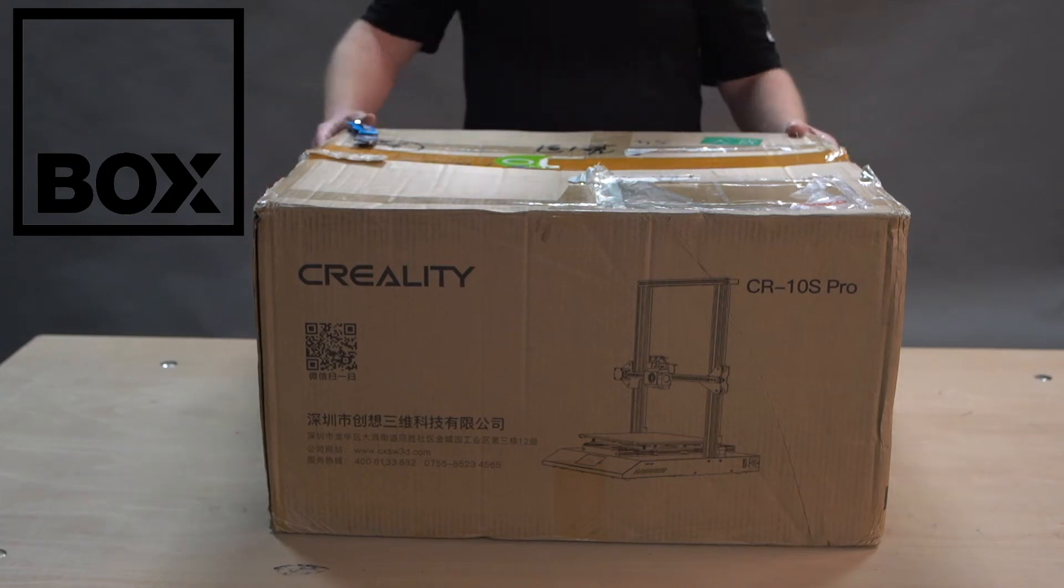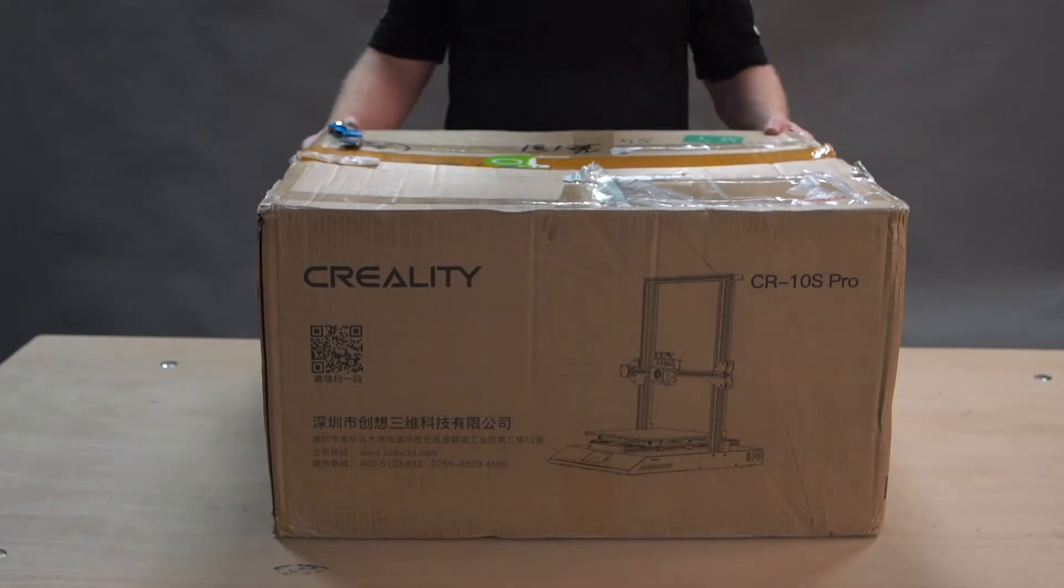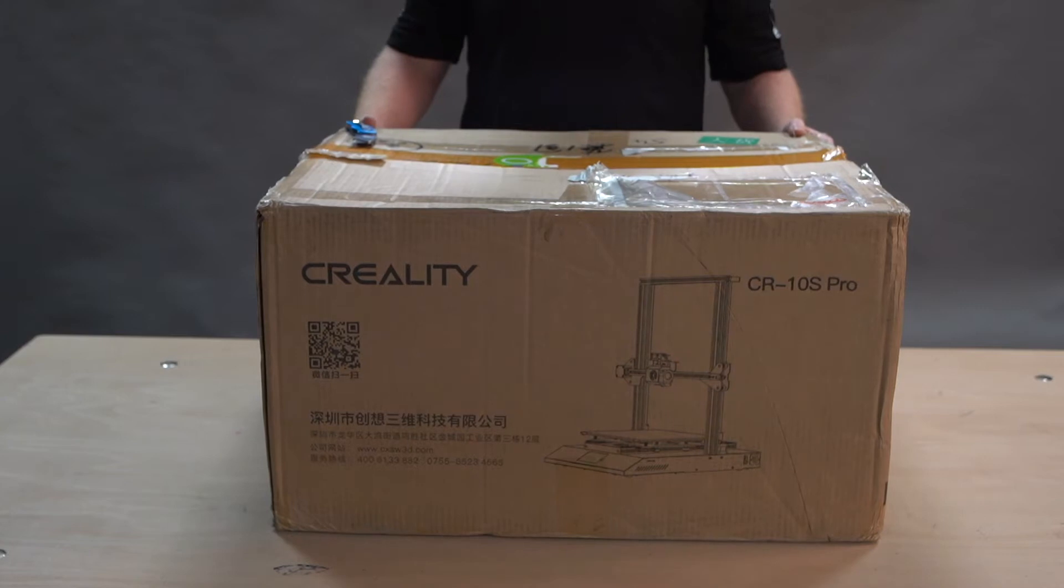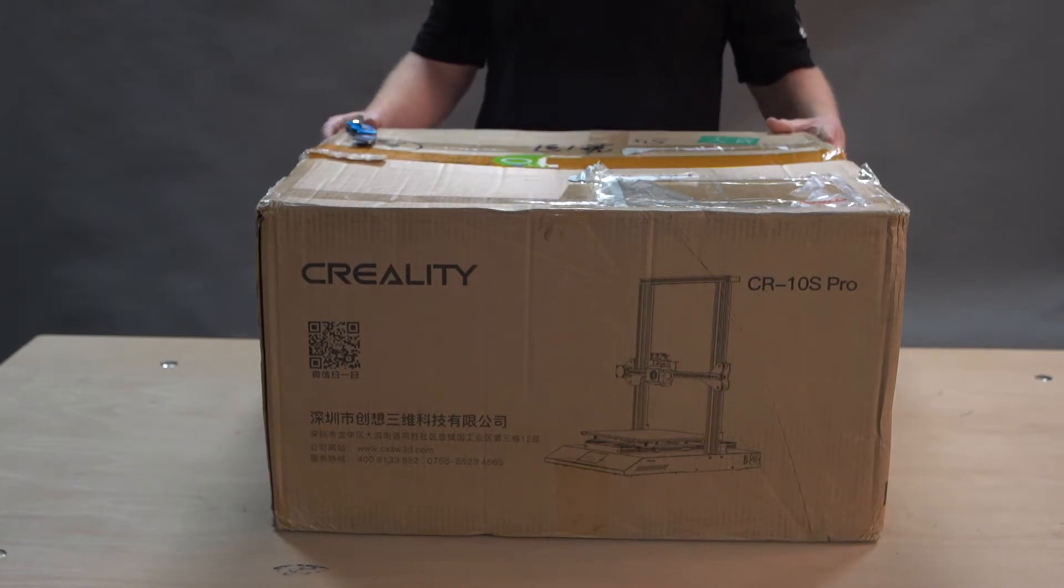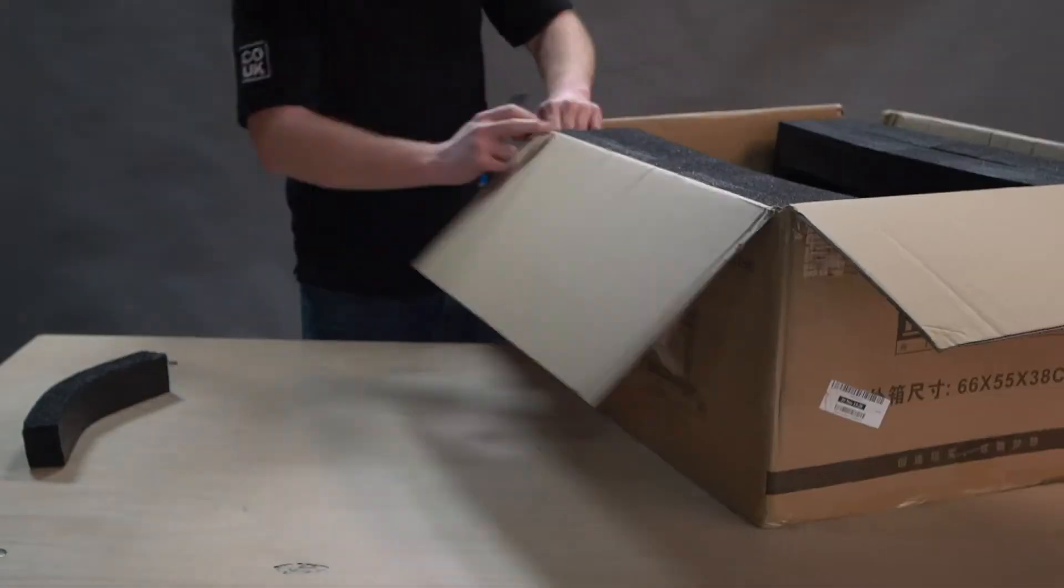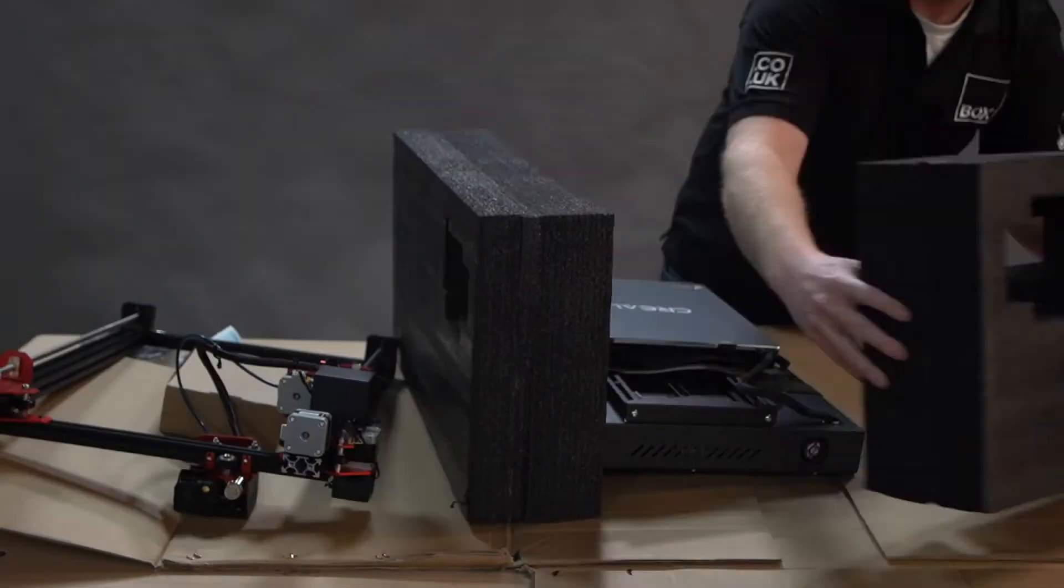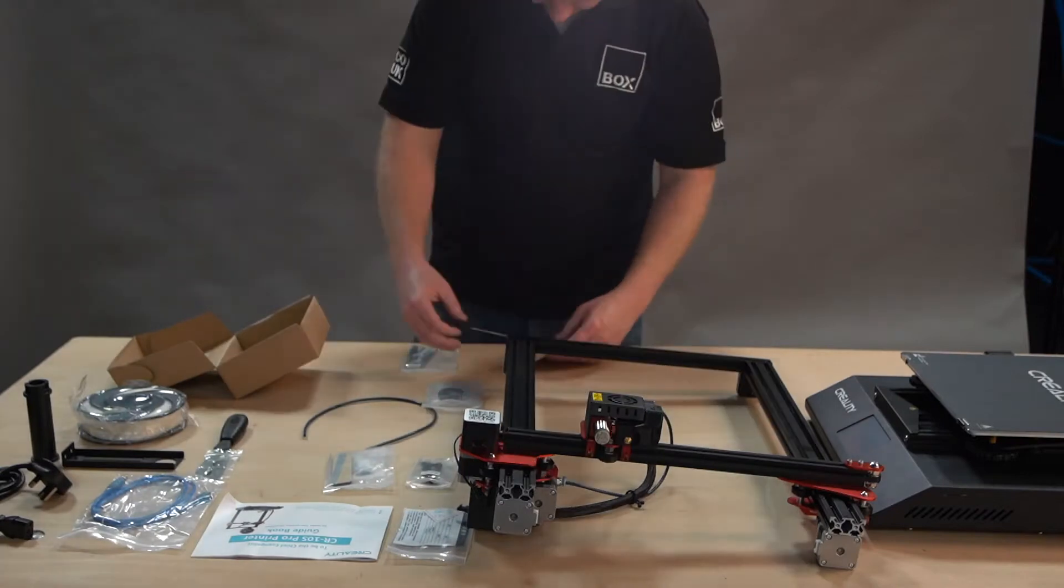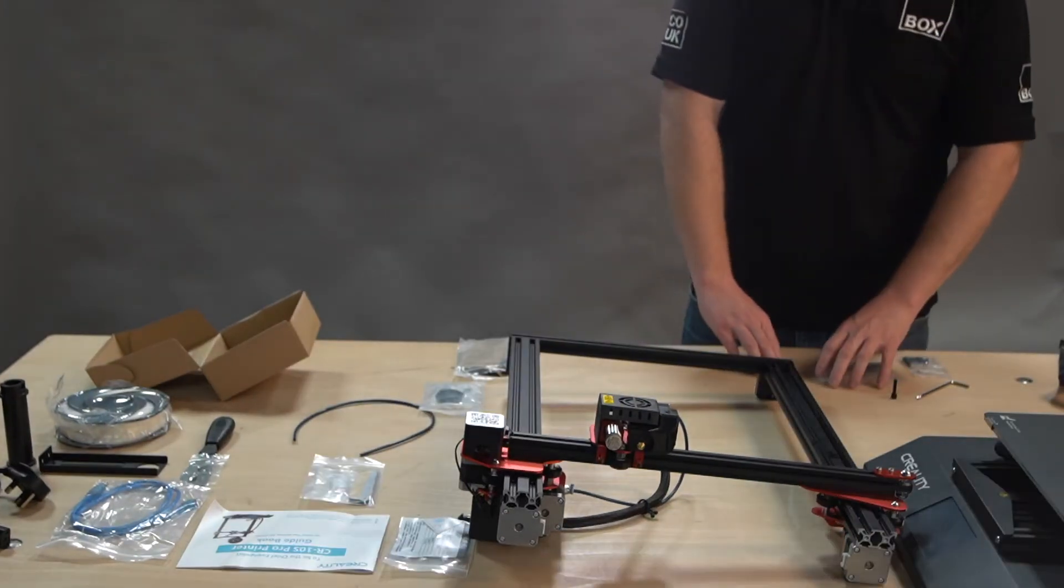Hi guys, this is Mike from box.co.uk from the 3D printing team. We're going to be looking at the CR-10S Pro today, unboxing it and all the bits and pieces that go along with it.